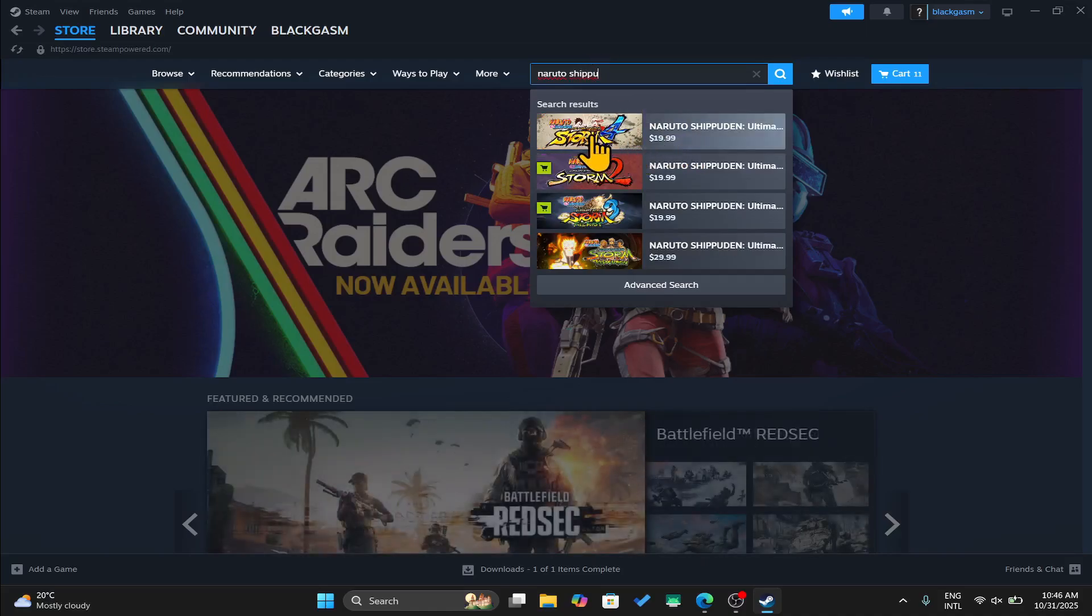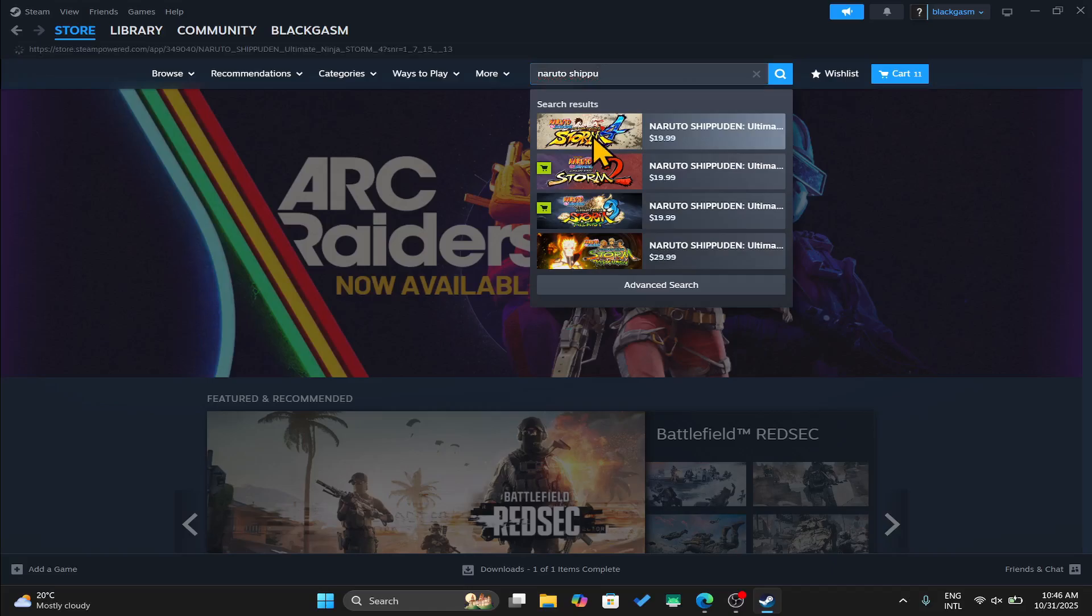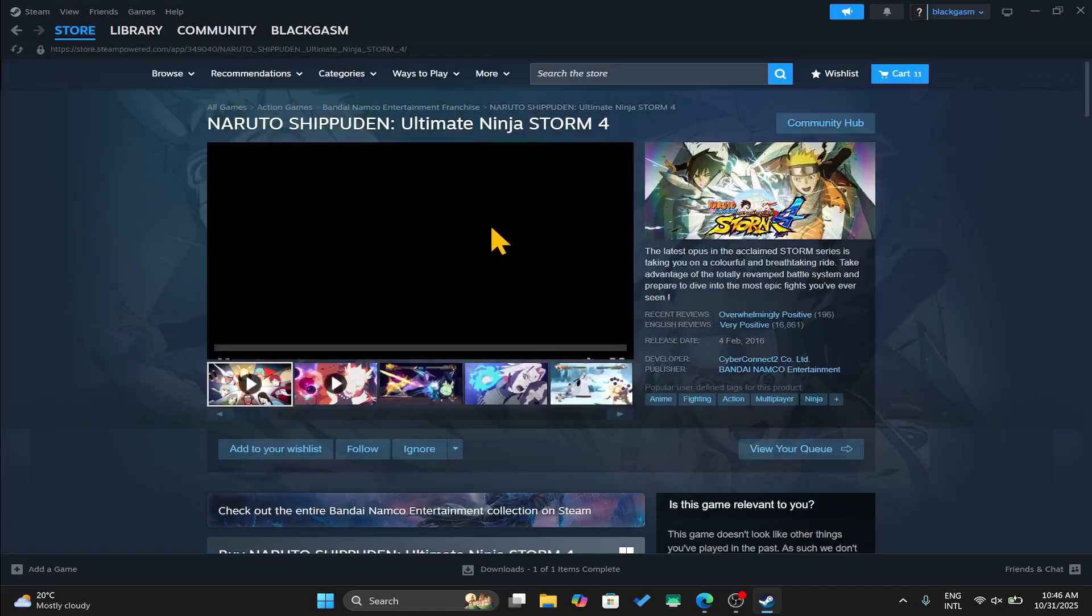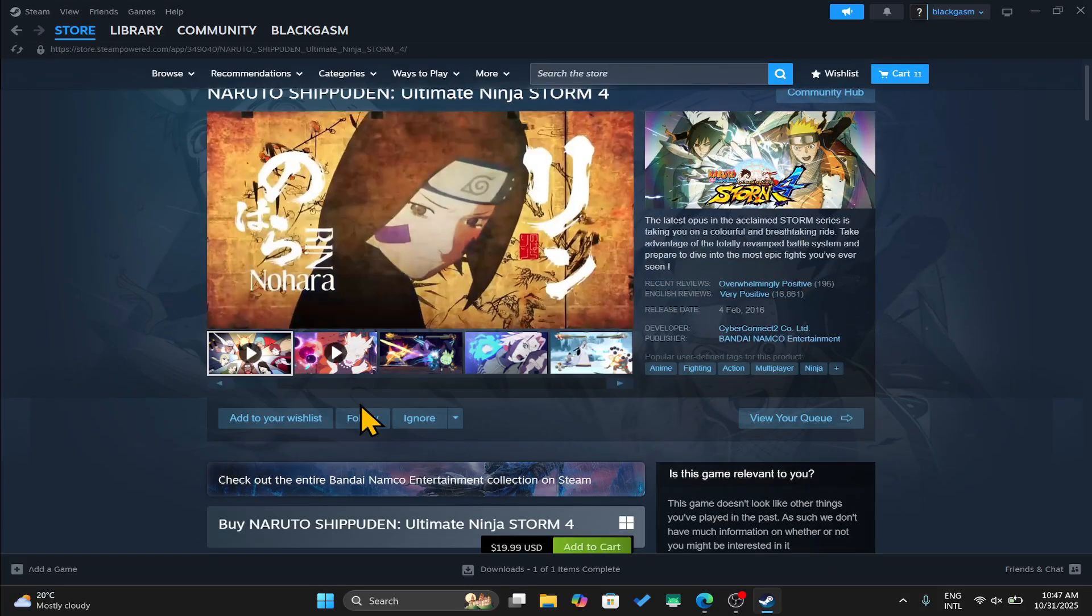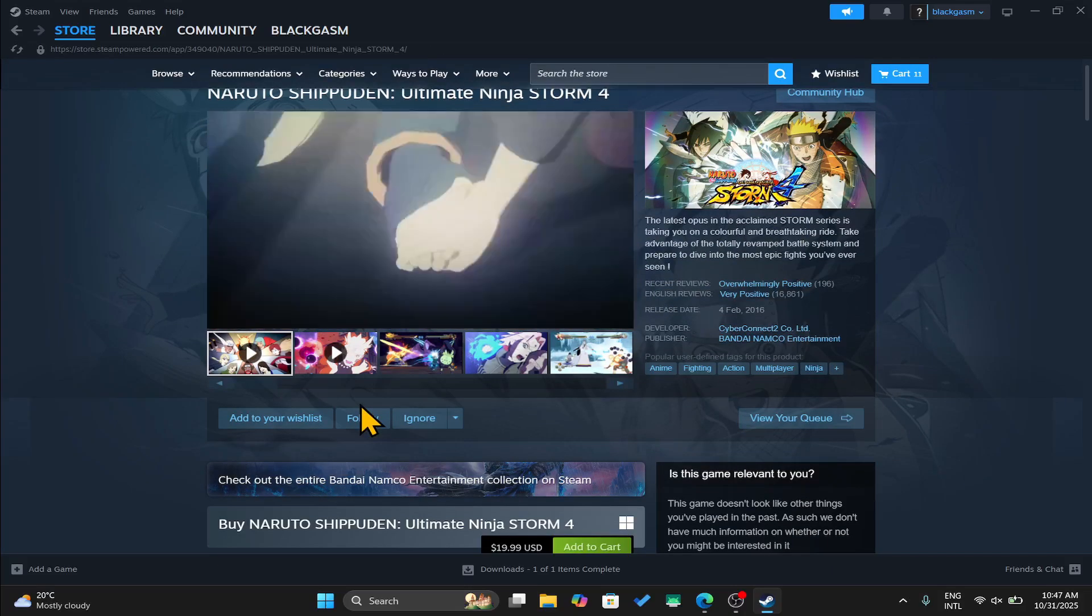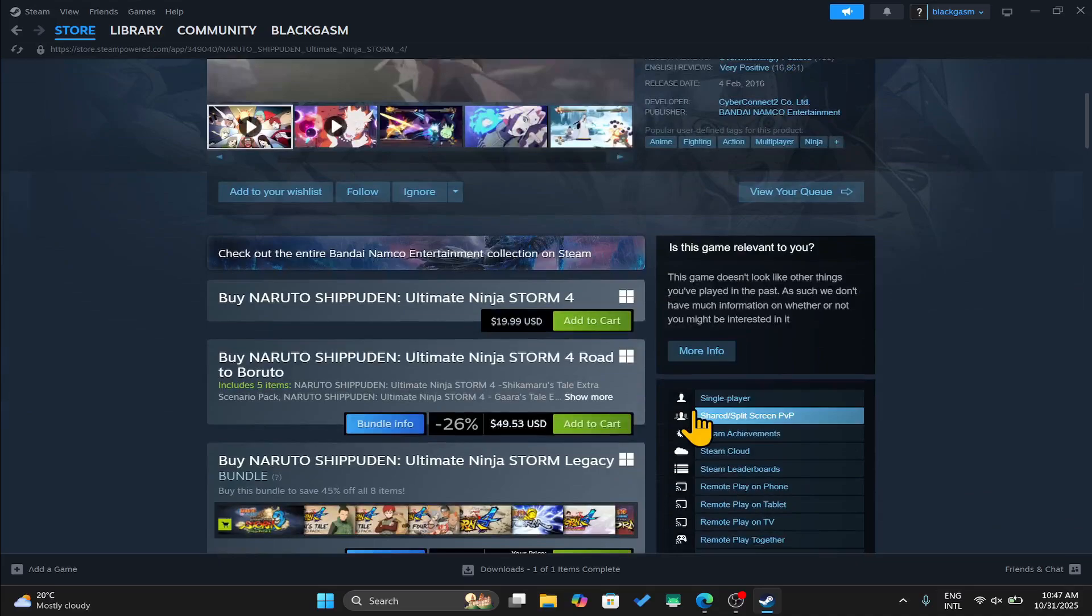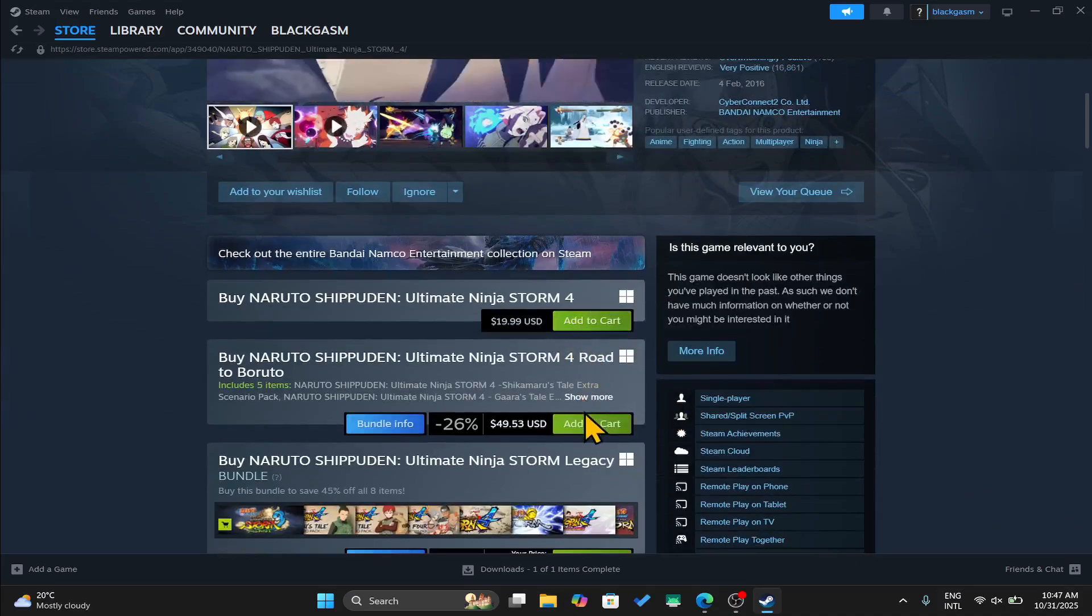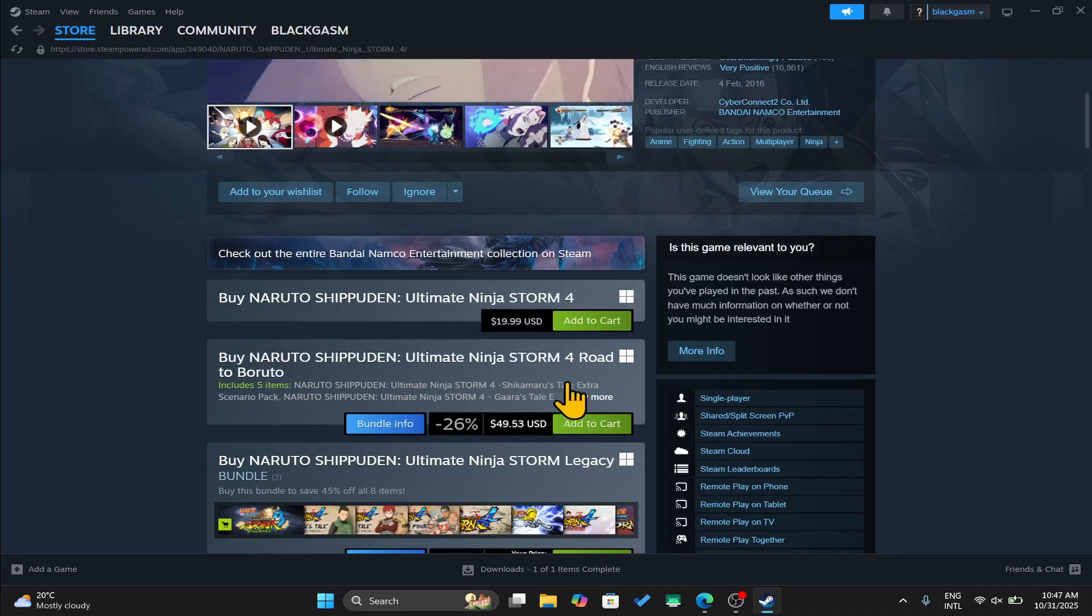Once you find the game, you can click on it and this will take you into the game page where you can check out the trailer as well as the reviews. Scroll down and click on the add to cart button alongside your preferred bundle or edition.